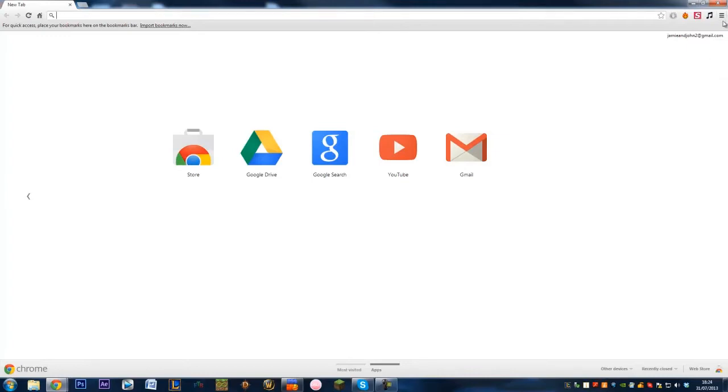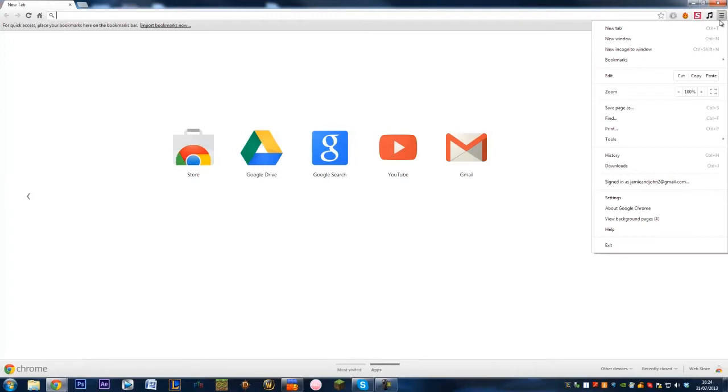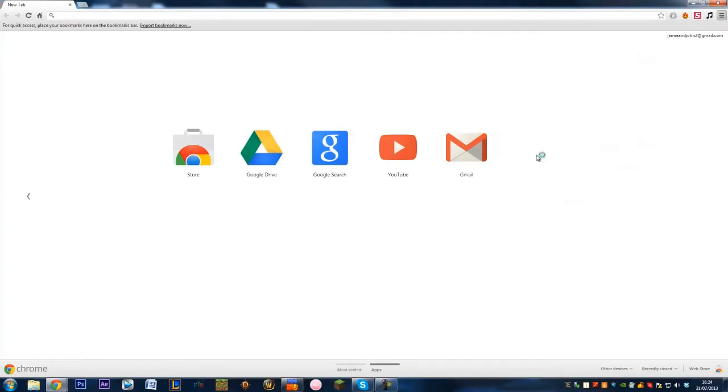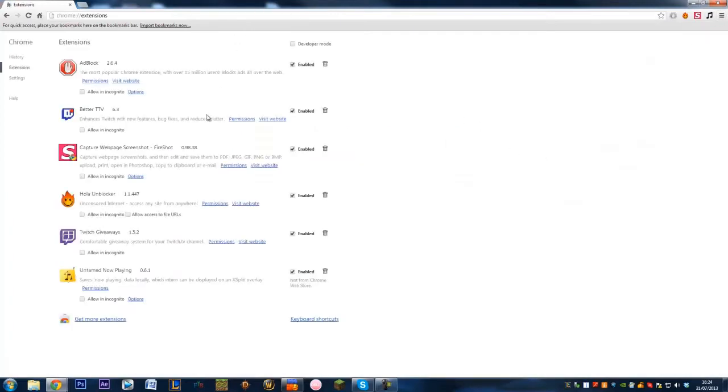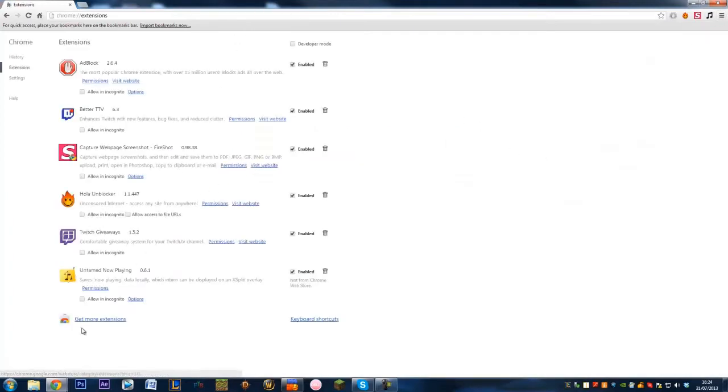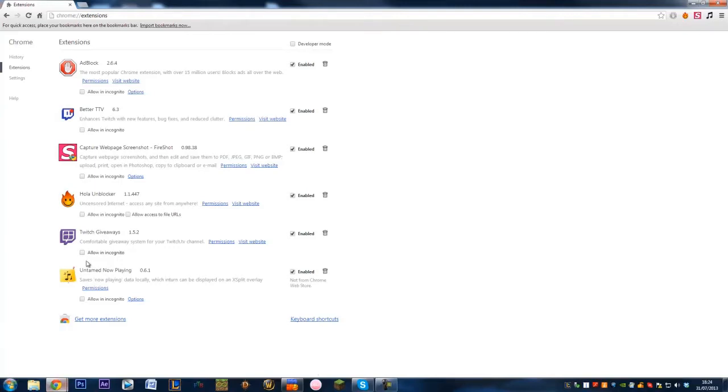There will be a link there for that. Once you've got that, you can go to your Google Chrome, go to extensions, and you just need to drag in your untamed now playing file into that Google Chrome section. Because it's not part of the Google Chrome web store, it needs to be dragged into that.